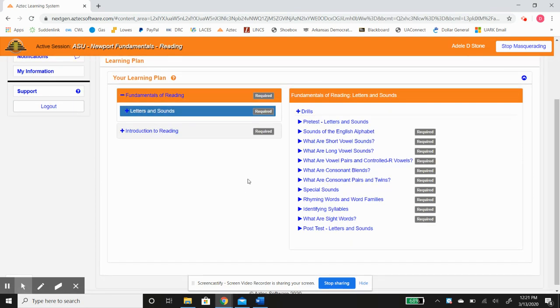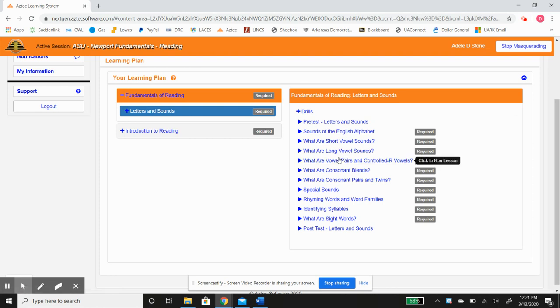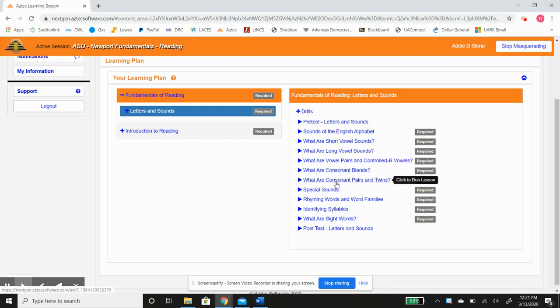As the name states, Fundamentals, it is pretty much the basics. You can see right here it starts with letters and sounds, short vowels, long vowels, the difference between consonants and vowels.